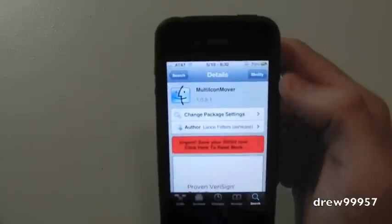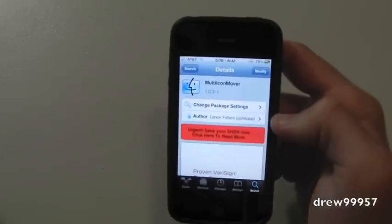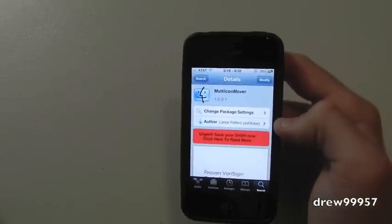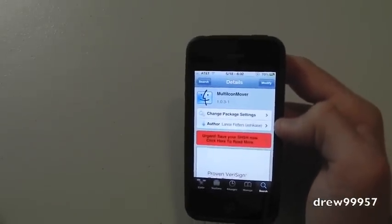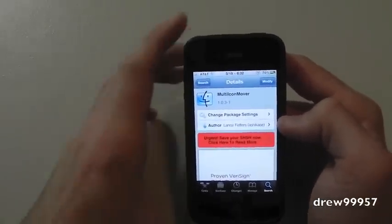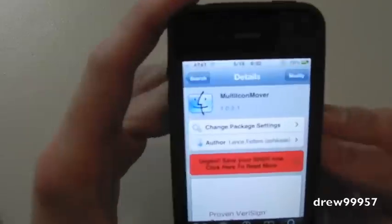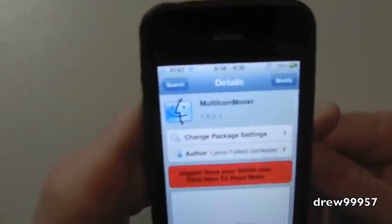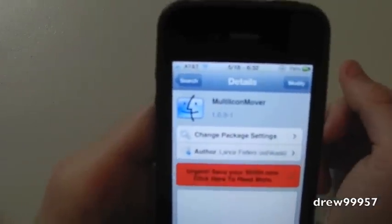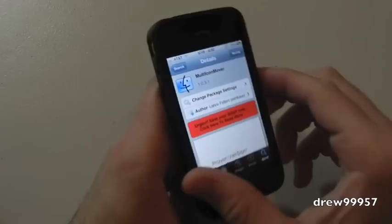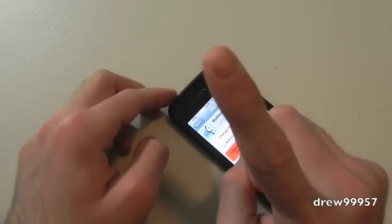Click install, then confirm. It's going to download the package, then it should say restart device. After your device is resprung, simply have fun with Multi Icon Mover.